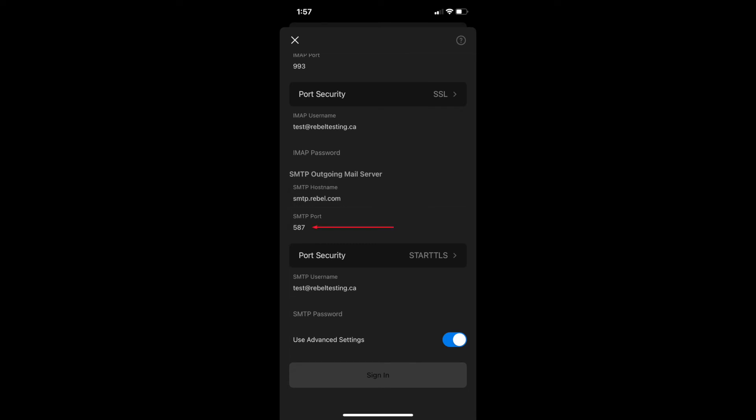Port 587 is the SMTP port and make sure the SMTP port security is set to Start TLS. Lastly, if you see the sign in button isn't lit up, make sure you have the IMAP and SMTP passwords filled in. This will be just your standard email password.